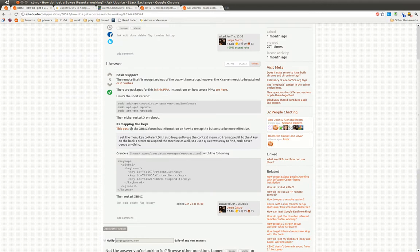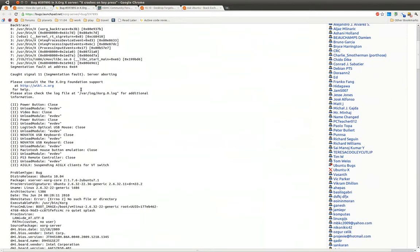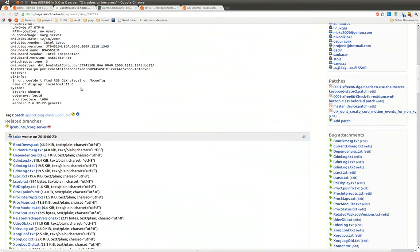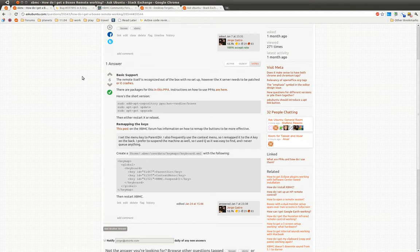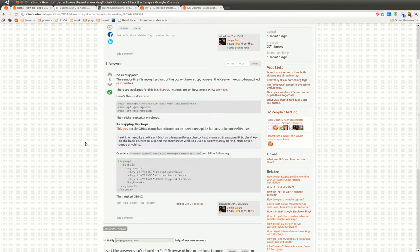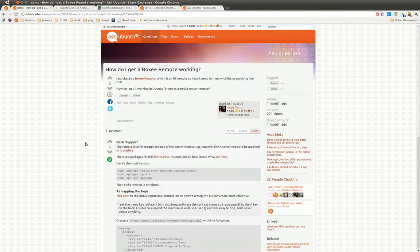and I, of course, linked back to the XBMC forum, so if people want more detail, they can go dig on that. And I also found the bug report of people having the same problem getting the boxy remote working. So what I did is I put all that together, and as my answer got better and better, I kept improving it and improving it. So do that with your answers, and also do that with your questions.